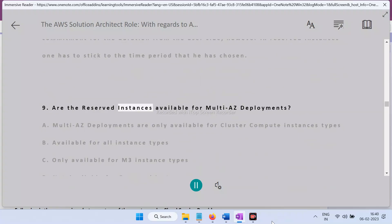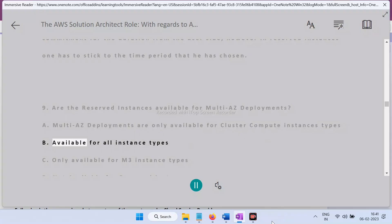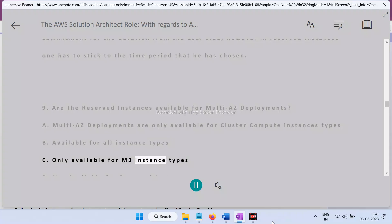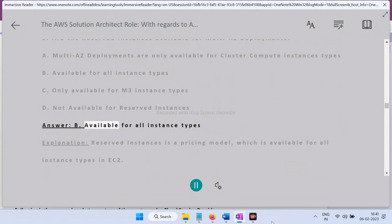Question 9: Are reserved instances available for multi-AZ deployments? A) Multi-AZ deployments are only available for cluster compute instance types, B) Available for all instance types, C) Only available for m3 instance types, D) Not available for reserved instances. Answer: B — Available for all instance types.